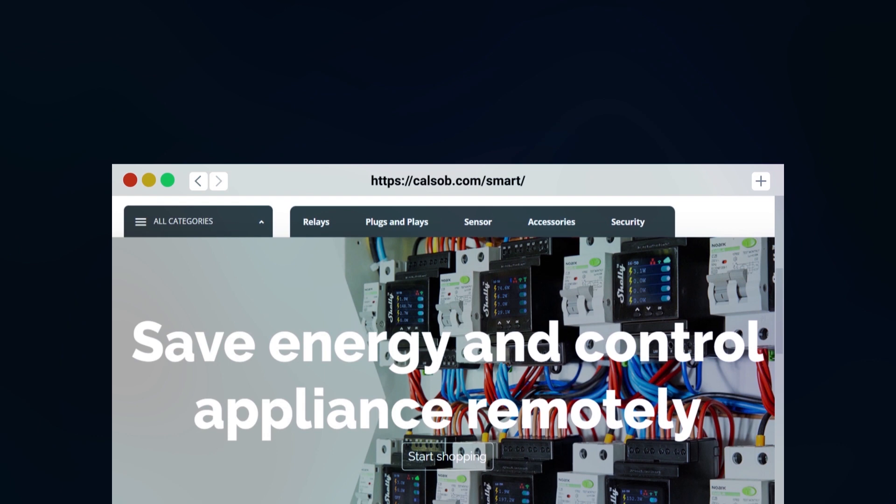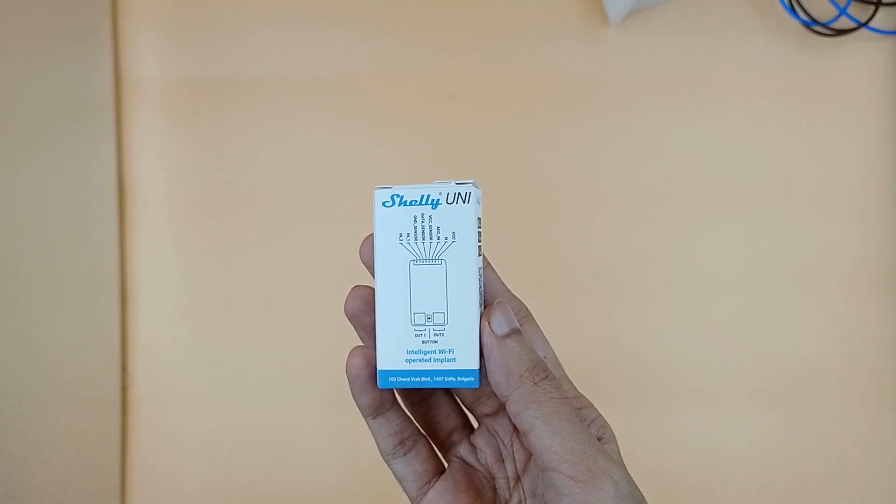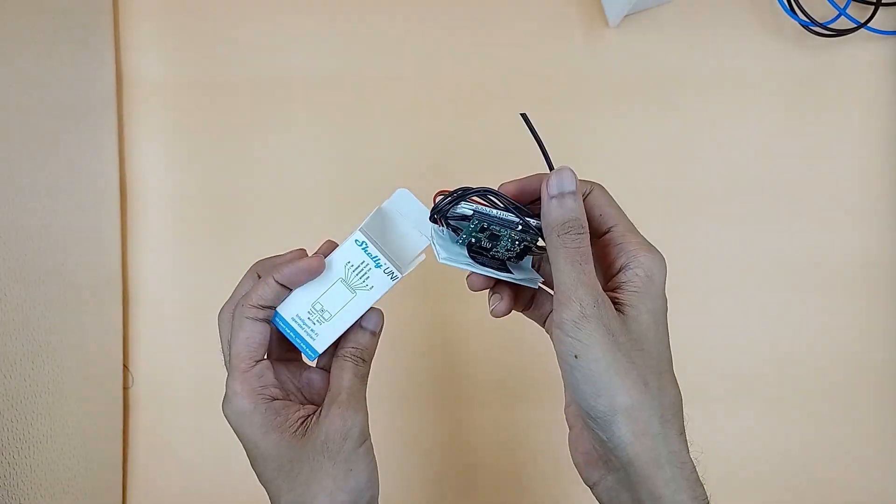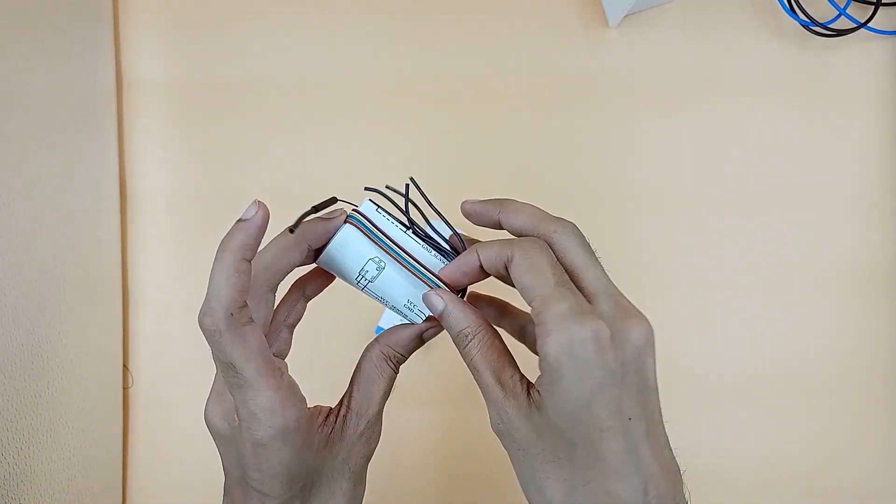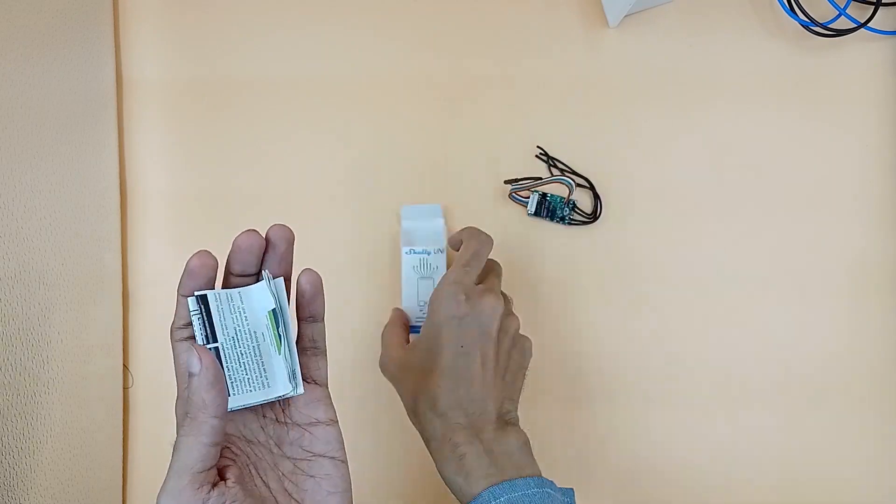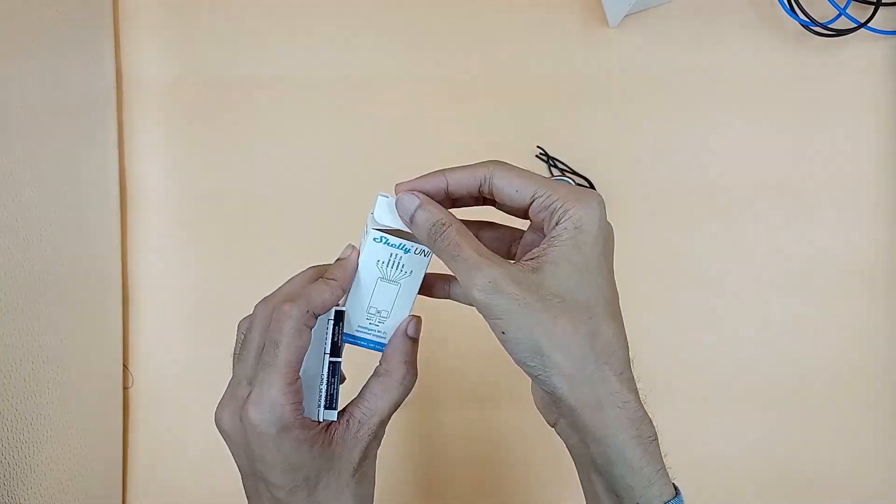Let's get started and do the unboxing of Shelly Uni. The box contains Shelly Uni and a detailed instruction manual.